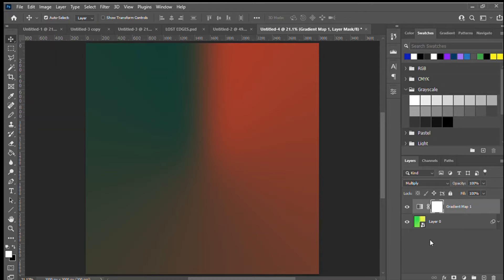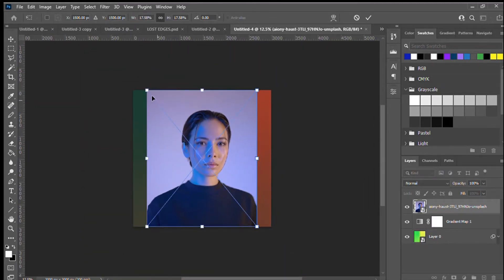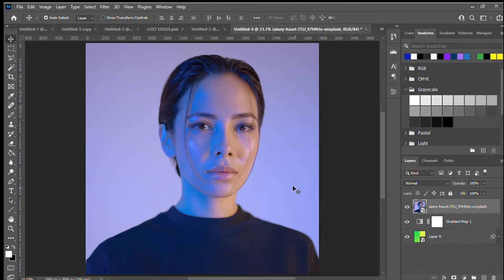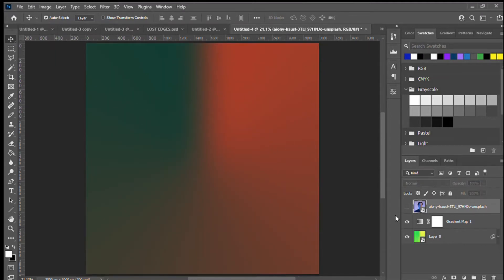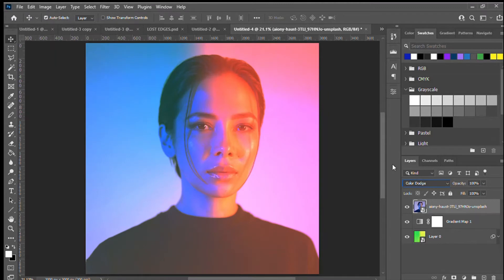Now that we have these base colors in place, it's time to see how these colors play with an image. Let's drag an image in — I'll include the one I used in the description; it's a great portrait from Unsplash. The great thing about this portrait is that it already has a lot of really nice colors — a darker blue to lighter blue, the skin colors, and the way the light plays with it — so all the colors will mix really nicely.